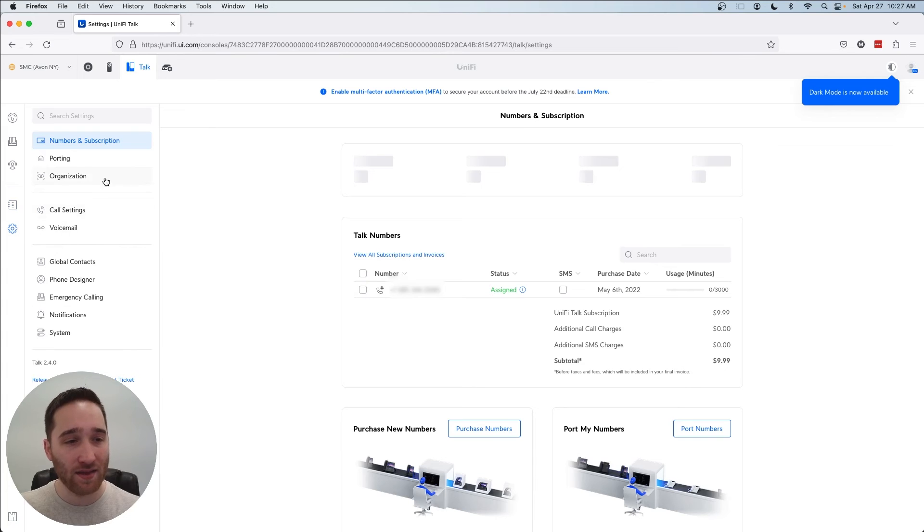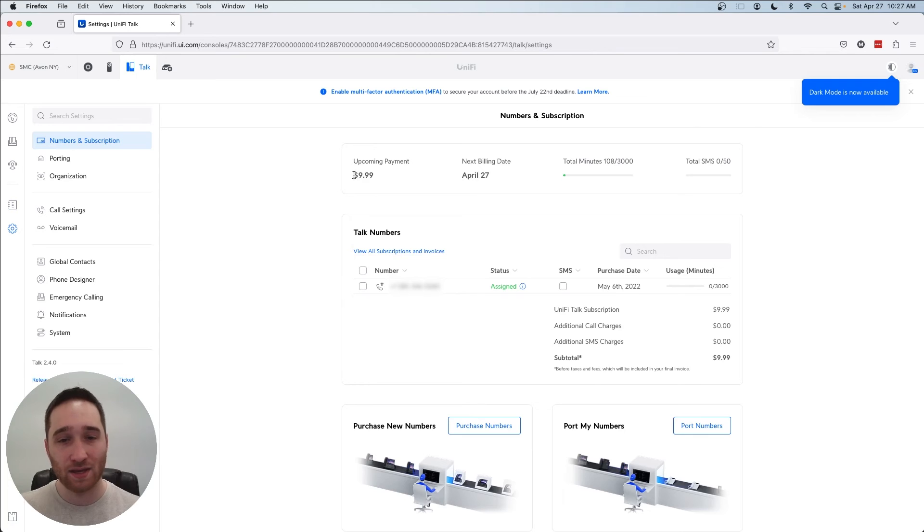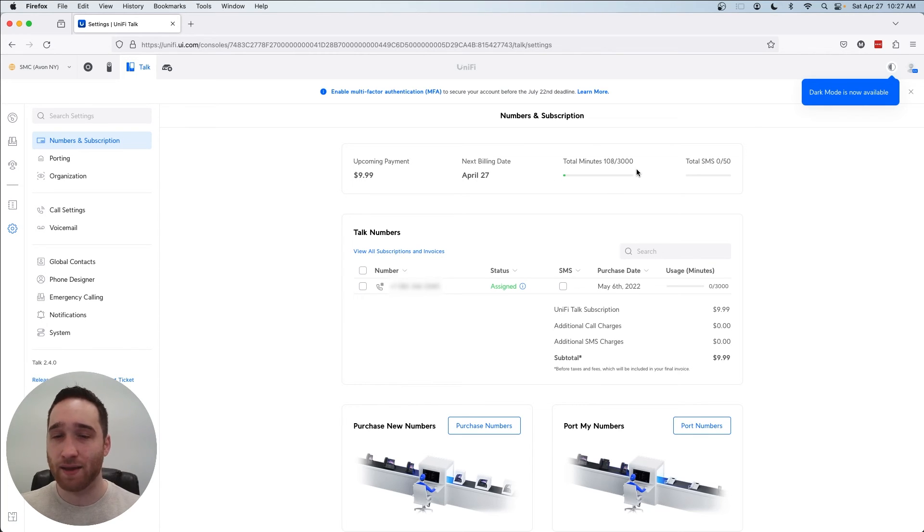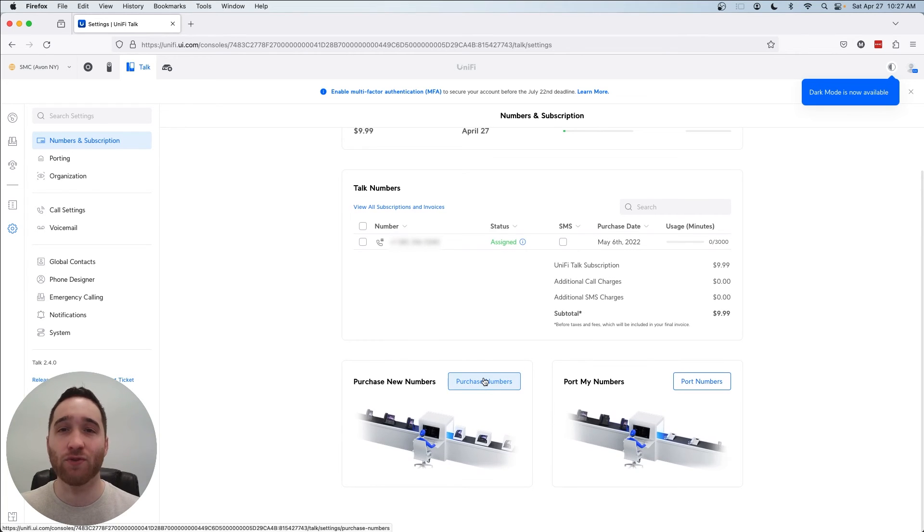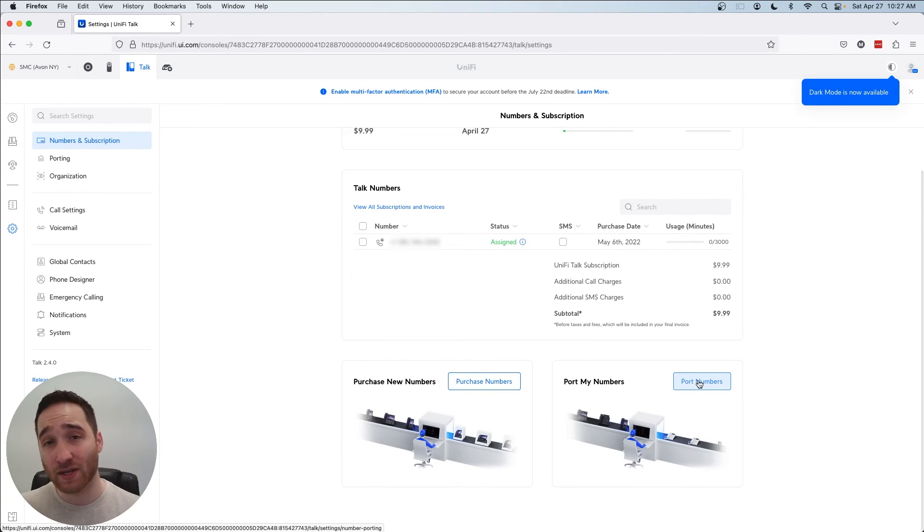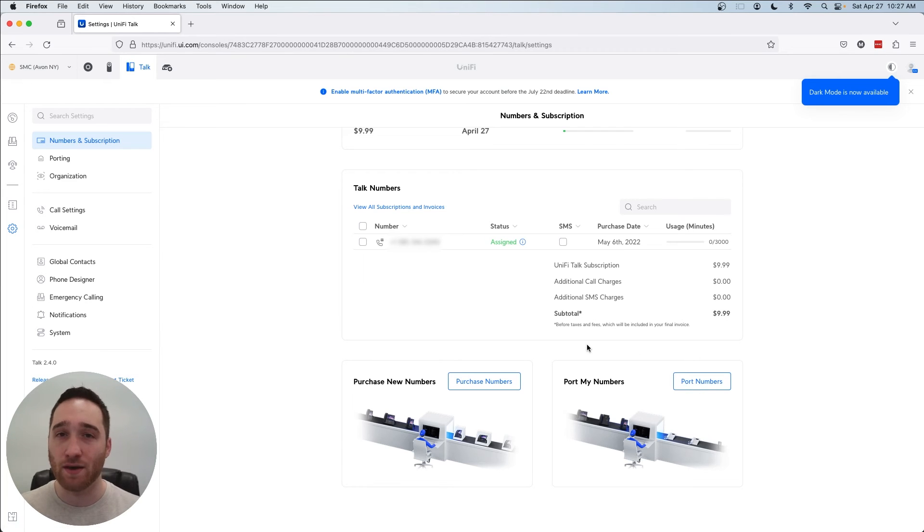And then in the settings, here is where we can activate our UniFi Talk subscription. So in my case, it's $10 a month for a 3000 minute line that I am paying for through UniFi Talk. I could purchase some new numbers if I wanted to. And you can easily port over numbers from other services. That's what I did when we set up our account in the first place.